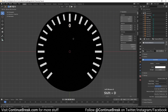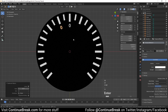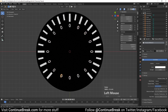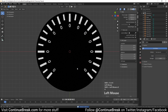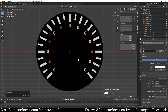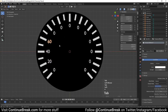Now press Shift+D, then press R, then press Z and type 22.5, and press Enter or left-click. Then repeat the previous action by pressing Shift+R multiple times. Select the bottom 3 text objects and delete them. Select all text objects and reset their rotation by pressing Alt+R. Change each text object's text as shown in the video.